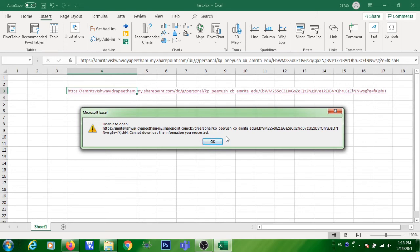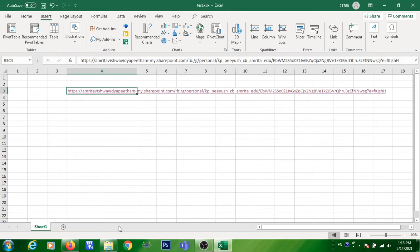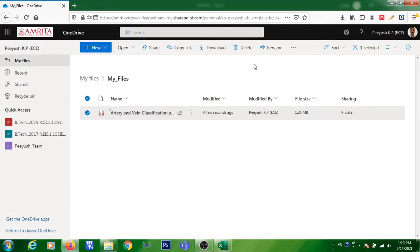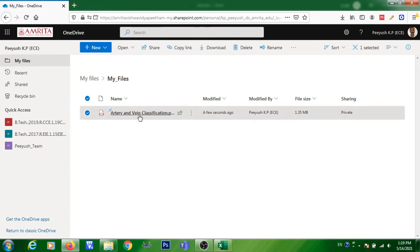That is what we are going to solve. Click OK, then go back to your folder and close this window.